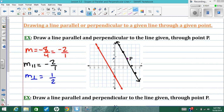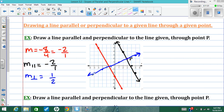The slope of any line perpendicular to it is found by flipping the fraction and changing the sign from negative to positive, giving 1 over 2. For the perpendicular line, go up 1 to the right 2 — same as down 1 to the left 2. The blue line drawn is perpendicular to both the red and black lines, since the black and red lines are parallel to each other.